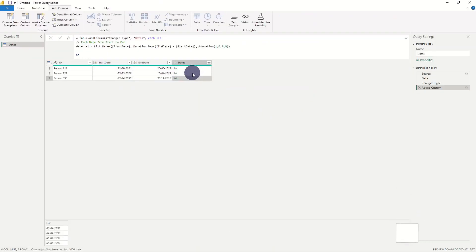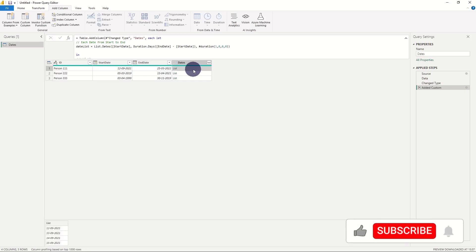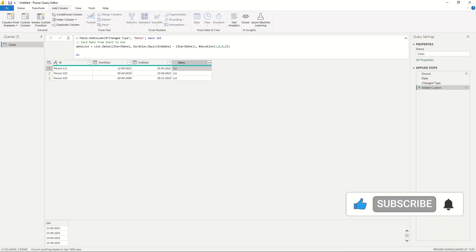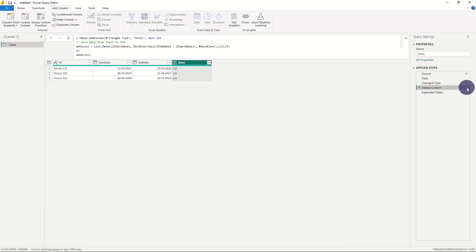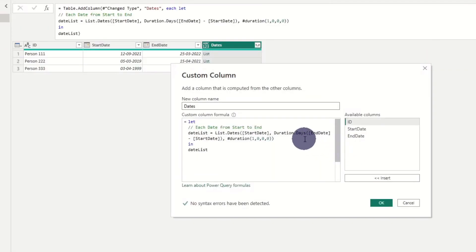Now we have achieved the same result as the first example, where we have all dates between start and end date. But since our values are dates instead of numbers, we can use the built-in date functions in Power Query to only extract end of week, end of month, end of year, and the like.